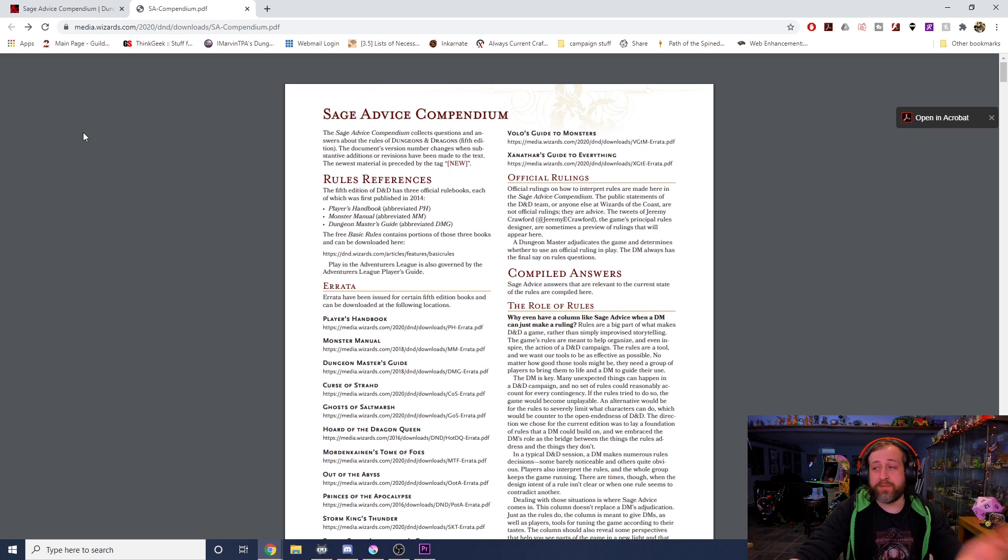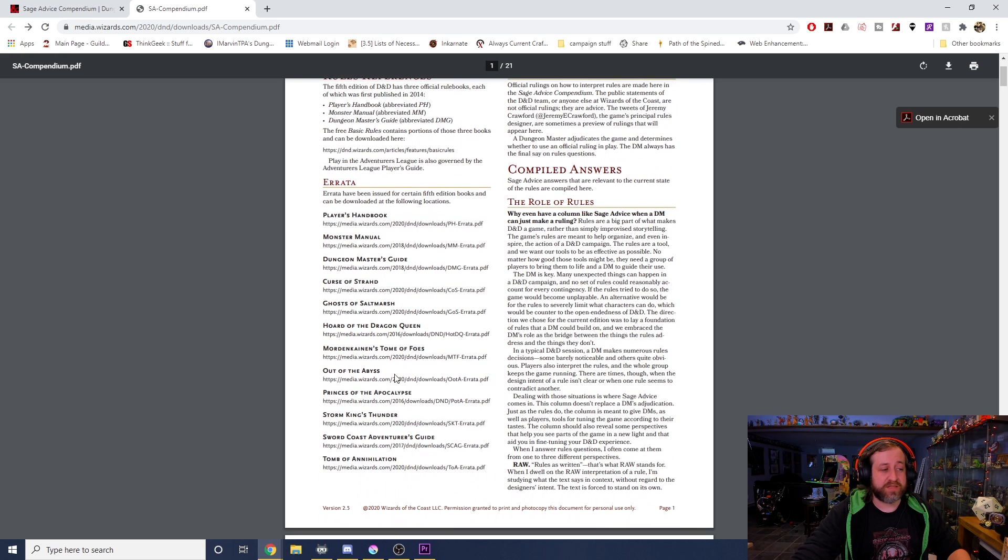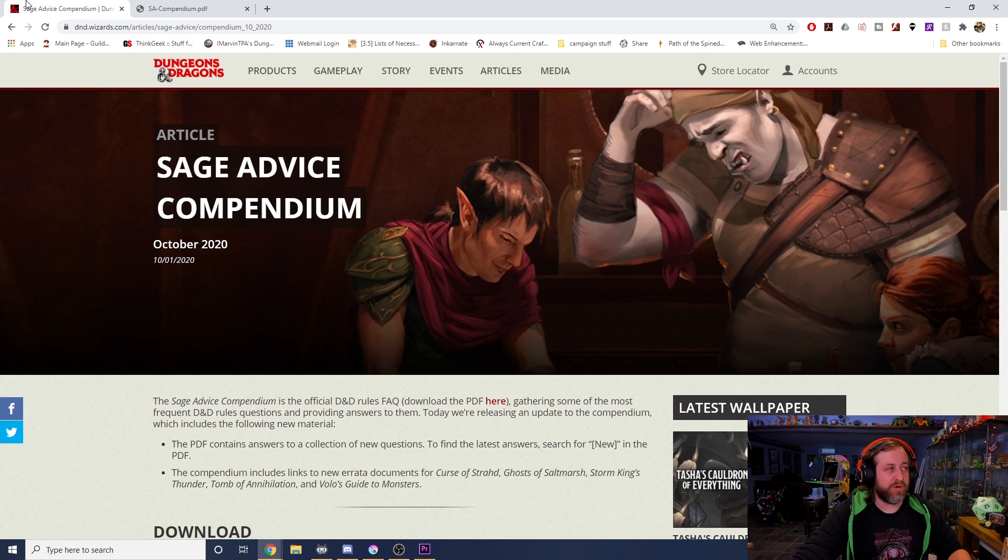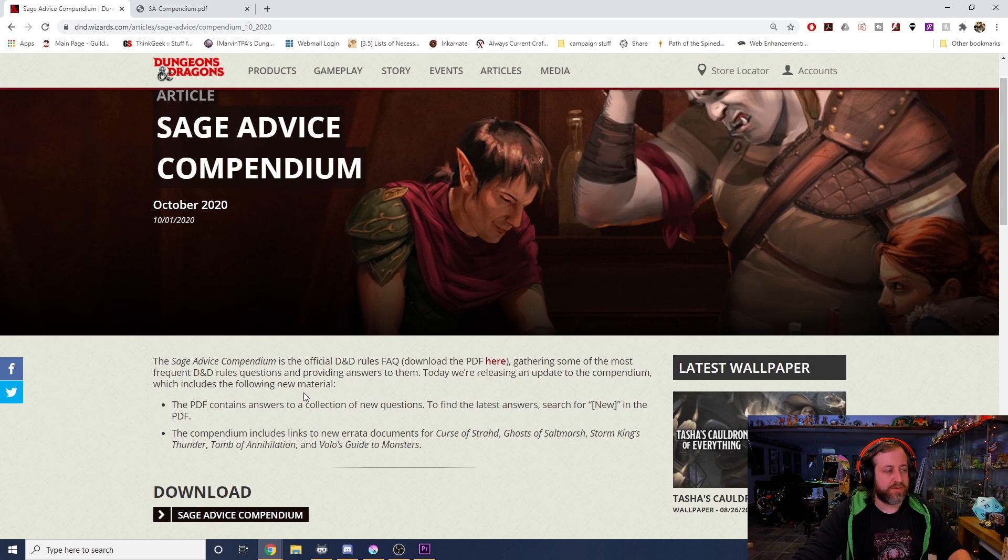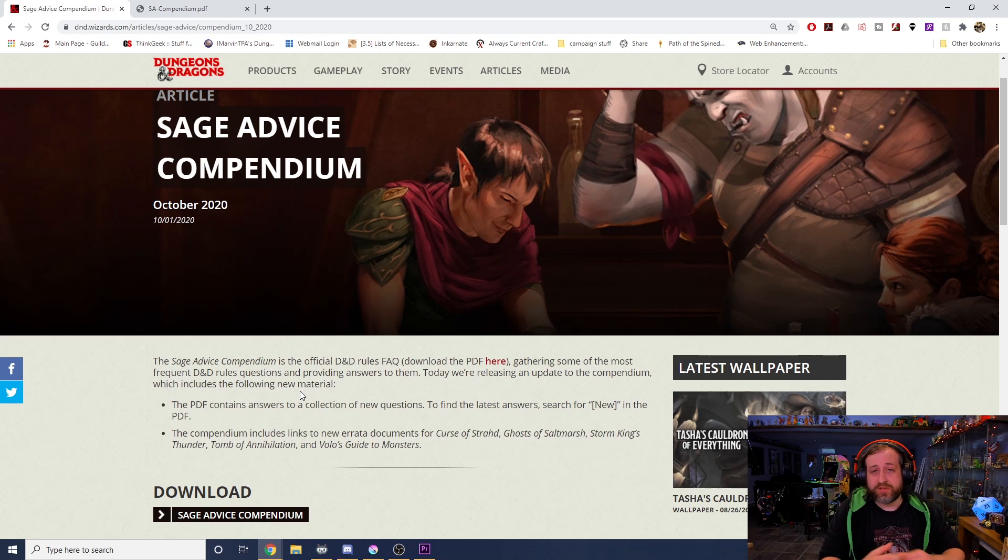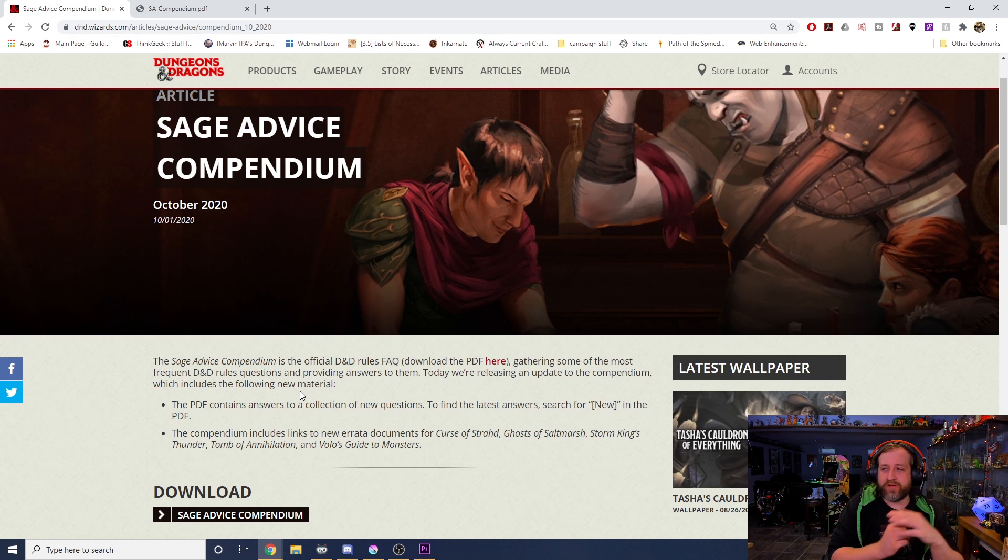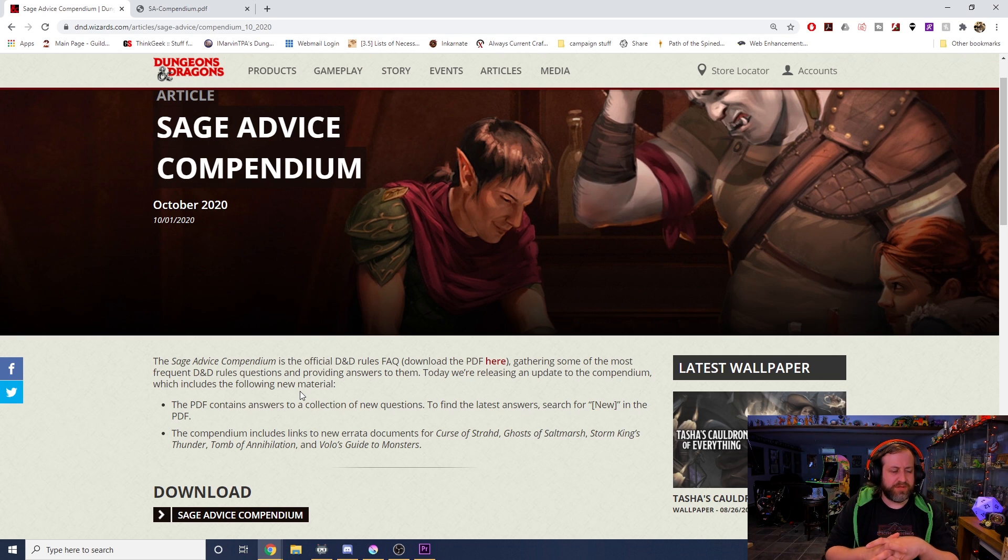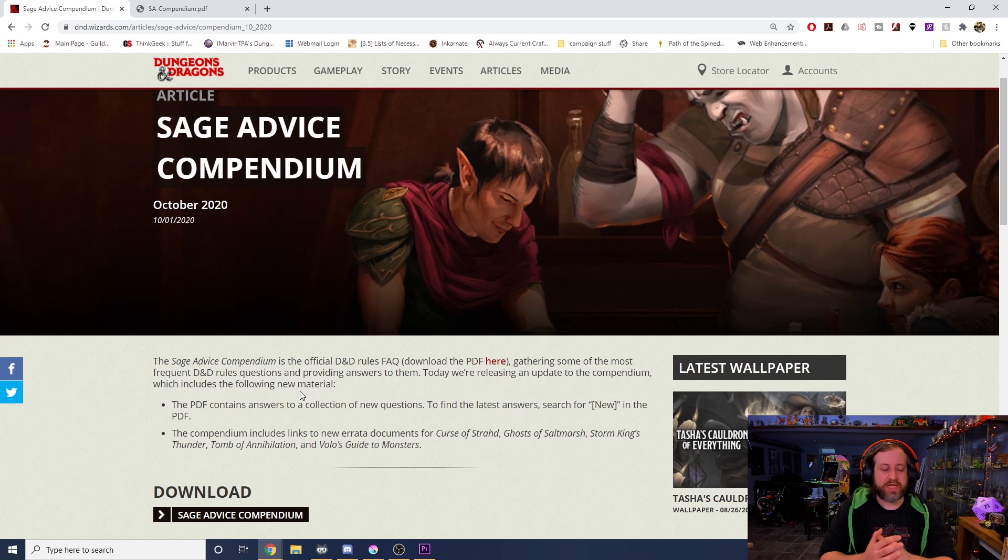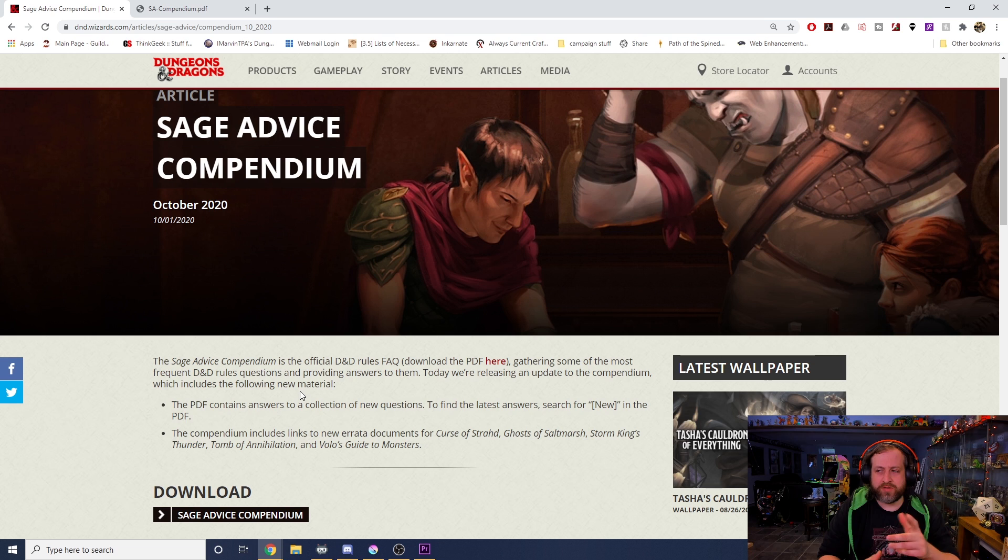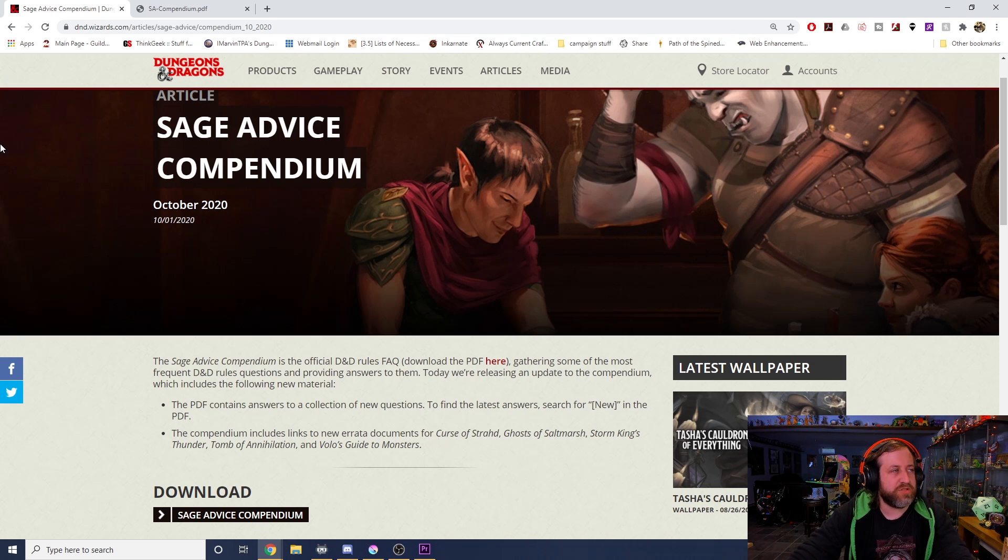This new document, by the way there's a link to this in the description as well, will have all of the latest errata for all of the different books. You can see them all specifically for Curse of Strahd, Ghosts of Saltmarsh, Storm King's Thunder, Tomb of Annihilation, and Volo's Guide to Monsters. Storm King's Thunder looks like it was a couple of wording changes and the swapping of crag cat to monstrosity from beast. Volo's Guide we're going to do a separate video on that, and Ghosts of Saltmarsh looks like it's mostly text changes.